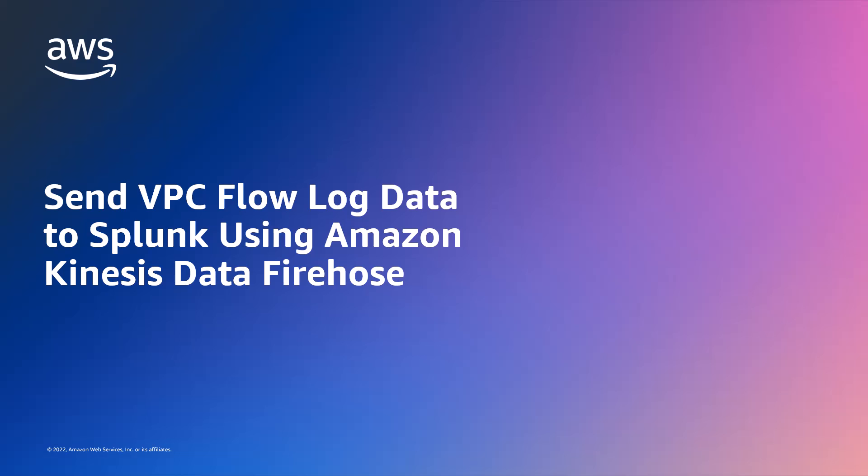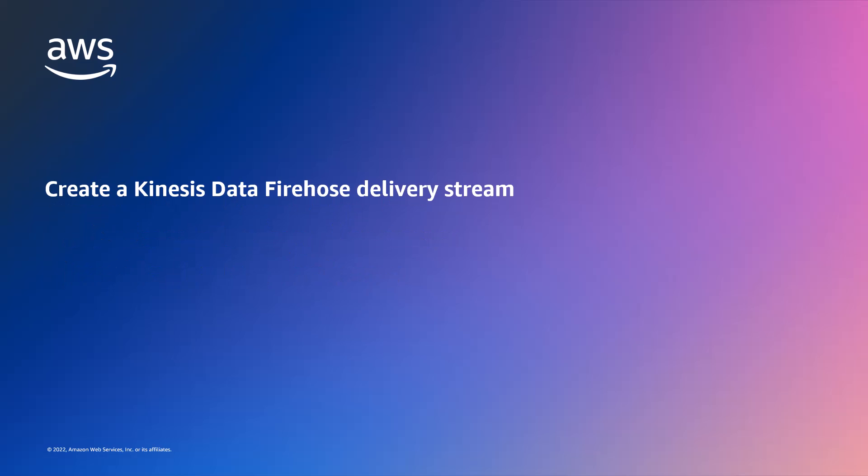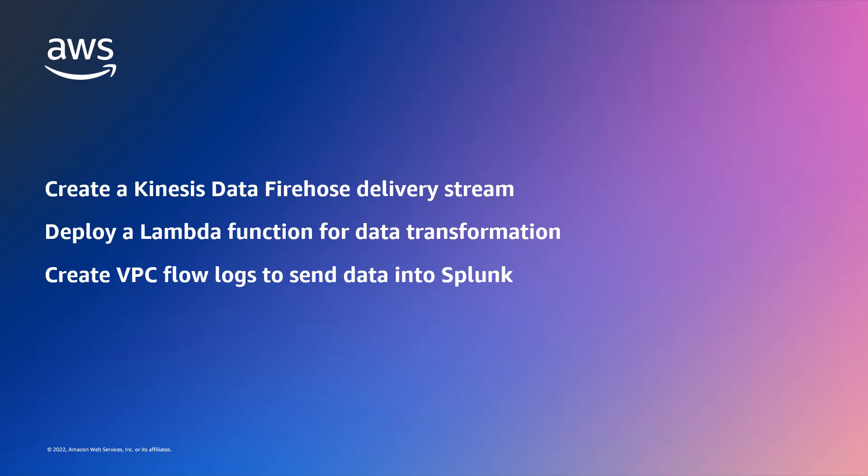In this video, you'll see how to send VPC flow log data to Splunk using Amazon Kinesis Data Firehose. With this solution, you can create a Kinesis Data Firehose delivery stream with Splunk as the destination, deploy a Lambda function for data transformation, and create Amazon Virtual Private Cloud or Amazon VPC flow logs to send data into Splunk.